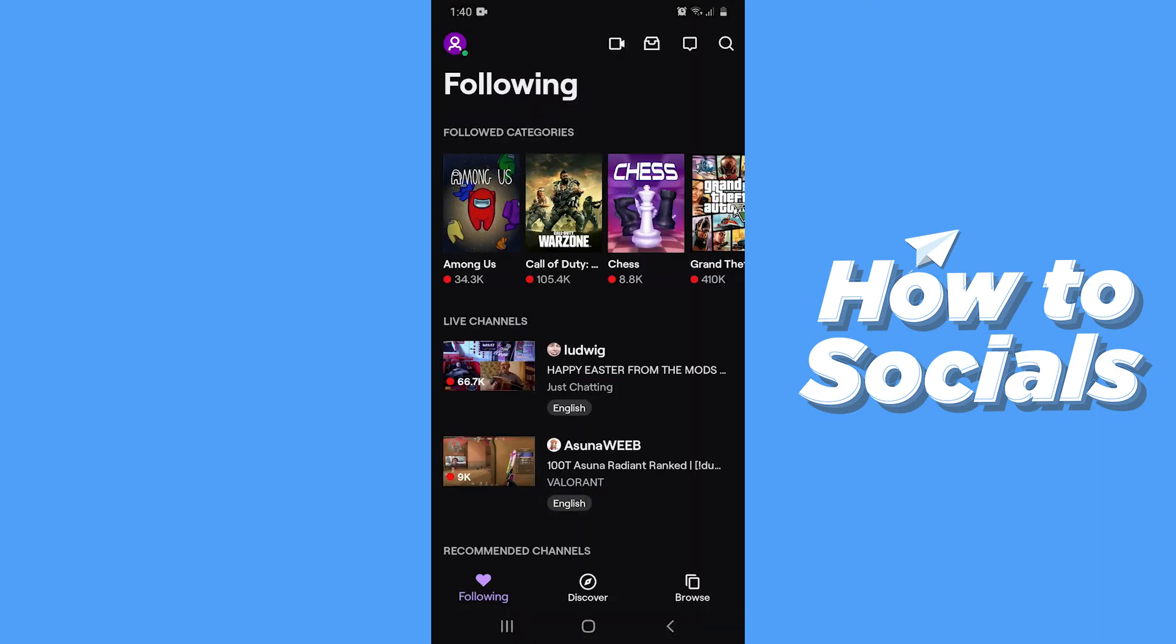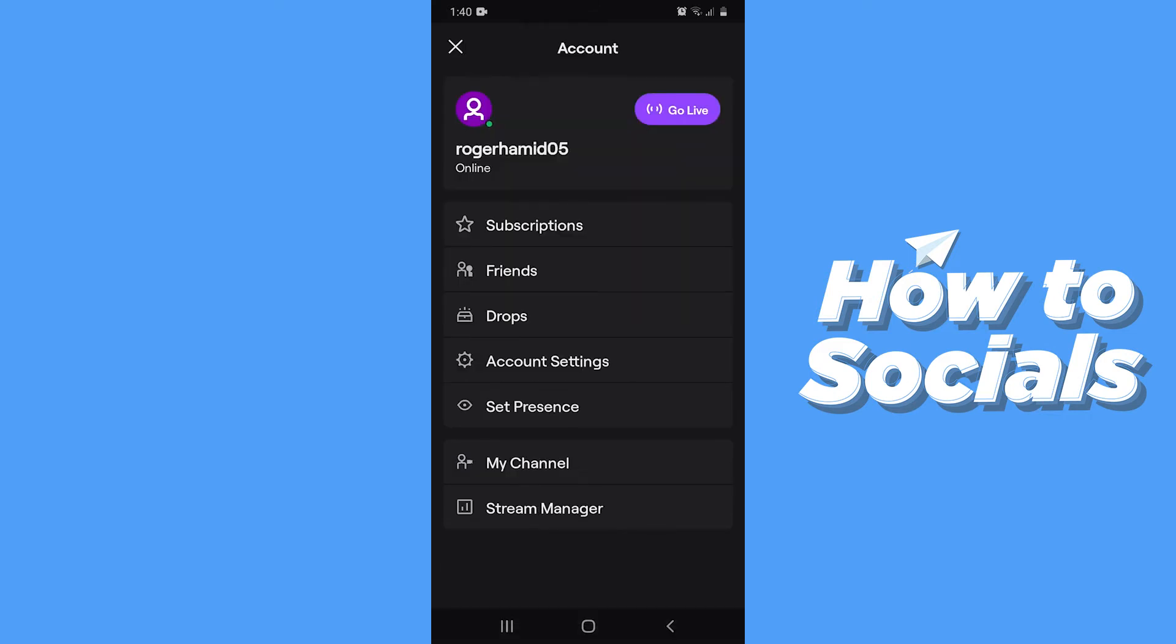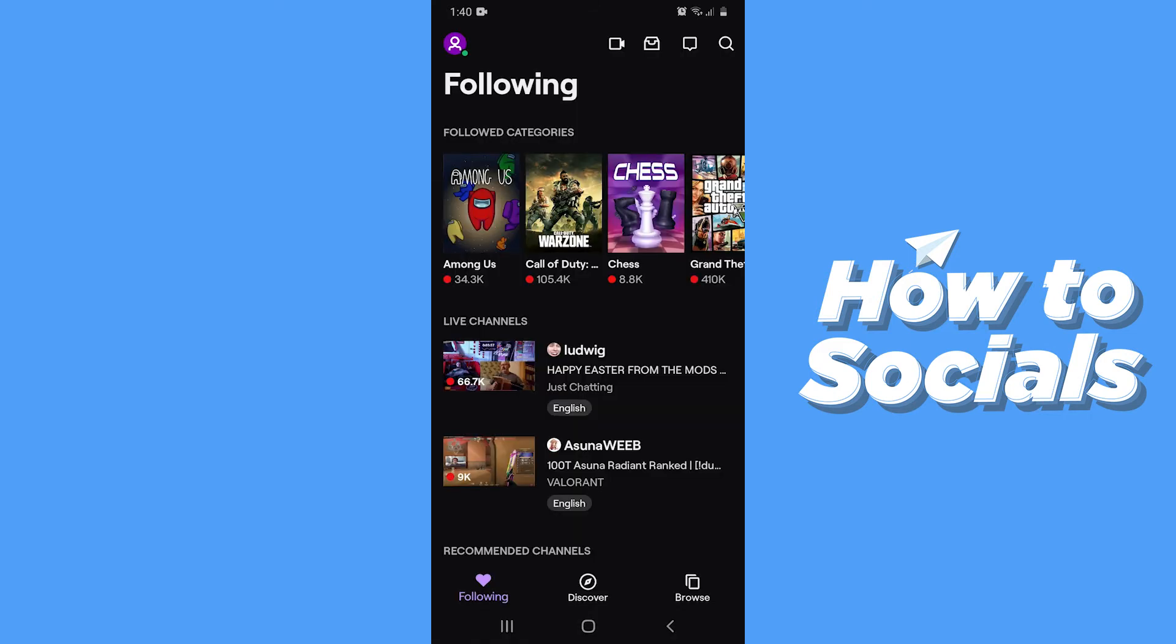When the app opens, tap on your profile icon on the top left corner. Now tap on Account Settings.